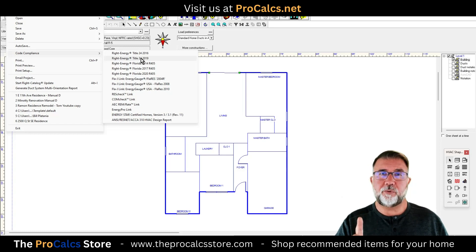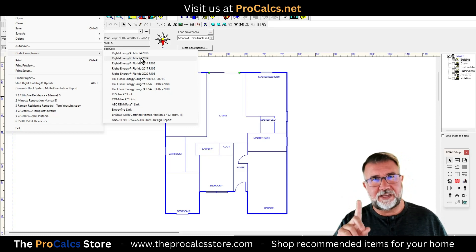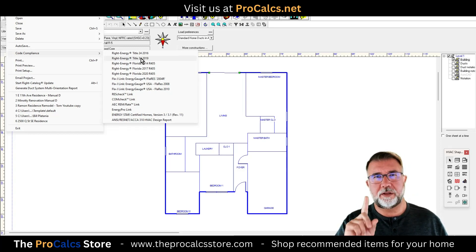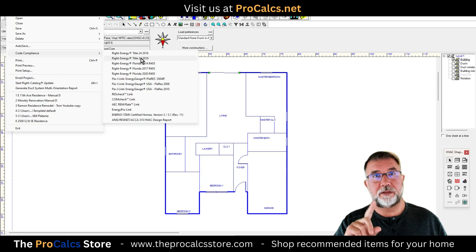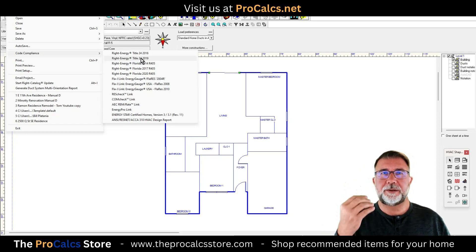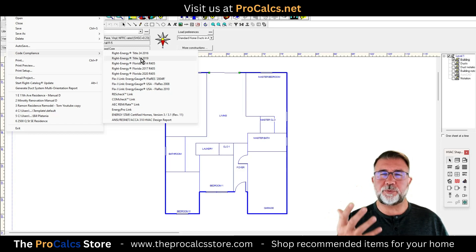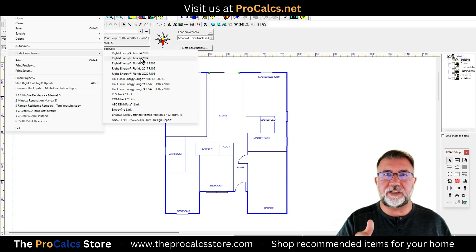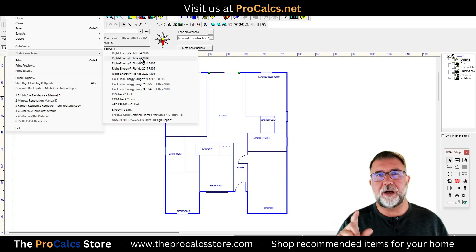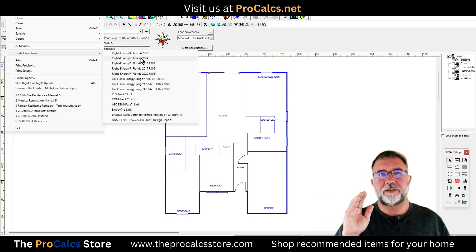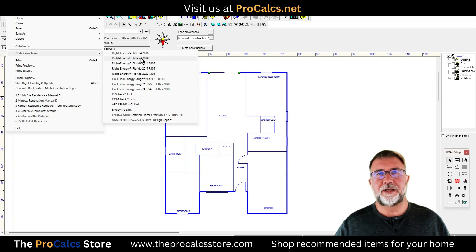It's very important to have the load calculations done first, then incorporate the energy calculations. The energy calcs must match the load calcs. If the volume's off, windows are different, or the AC tonnage, BTUs, SEER rating, or anything else doesn't match, you will fail at the building department — period. Whether they're both individually correct, if they don't match you fail. The building departments want to see the same equipment, same SEER rating, same size, same load calcs, same windows, same everything.